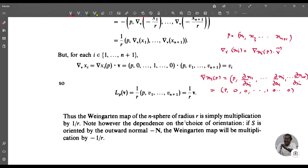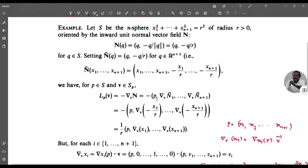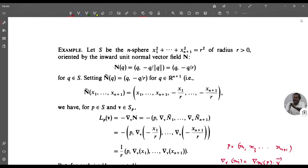Note the dependence on the choice of orientation: if S is oriented by the outward normal −n rather than the inward normal, then the Weingarten map will be multiplication by −1/r. This illustrates the Weingarten map on the n-sphere: L_p(v) = (1/r)v.